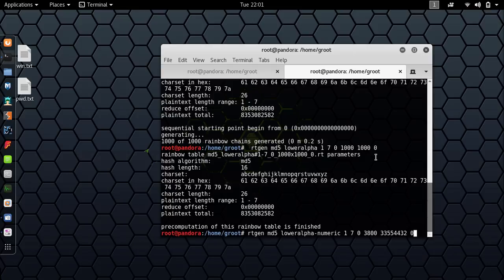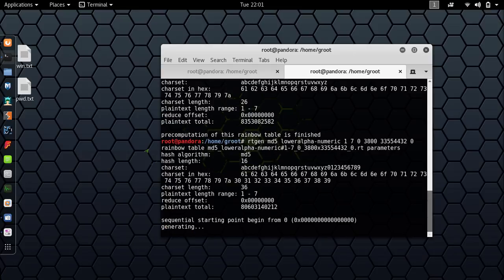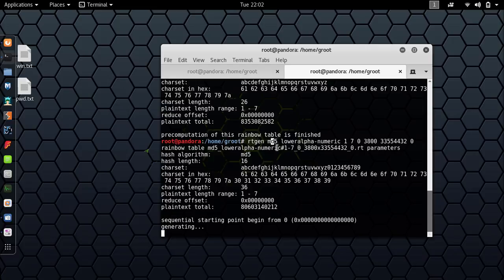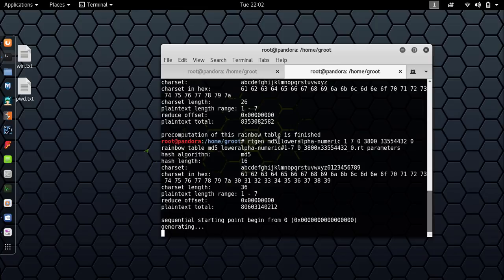This might take some time. What this command is doing: first, we are calling the rainbow table generator. It's generating passwords in MD5 hash format. If you guys don't know about that, check out my other video tutorials. MD5 hashes are very famous, mostly because they are vulnerable.